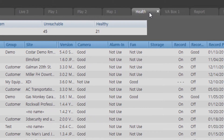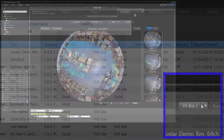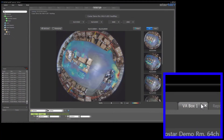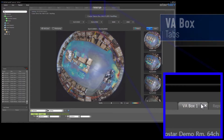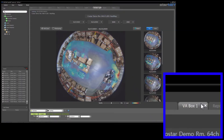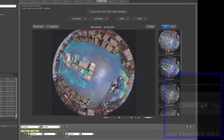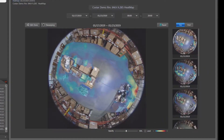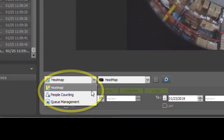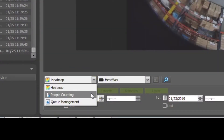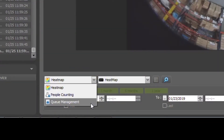And finally, the last tab we'll talk about is the VA Box tab. This tab, when used in conjunction with a video analytics box, will show graphical data such as heat mapping, people counting, and key management.